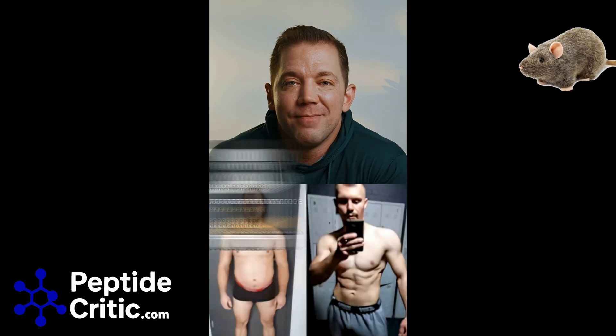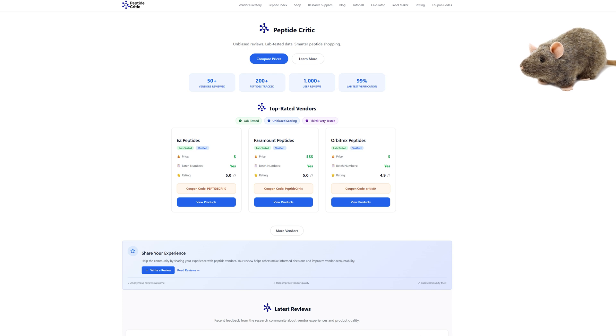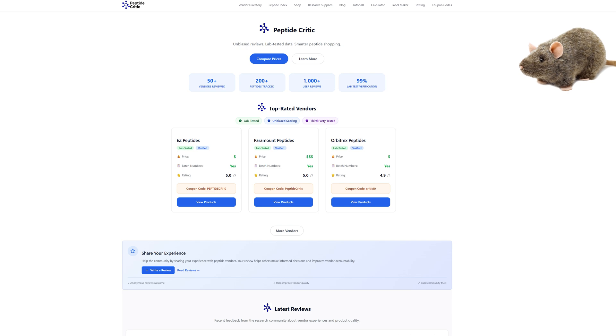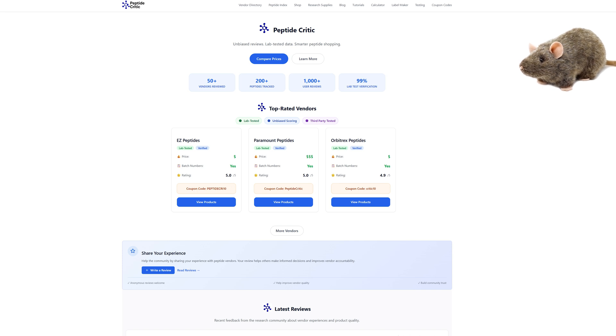If you're interested in retatrutide, head over to peptidecritic.com where we have a comprehensive list of all the U.S. research vendors selling retatrutide and retatratide, whatever you want to call it. Happy researching from Jeff and Randy the dancing research rat.